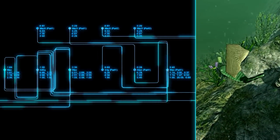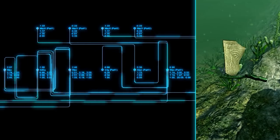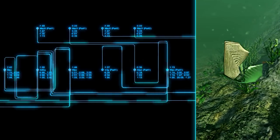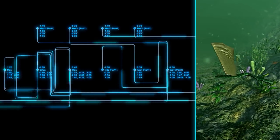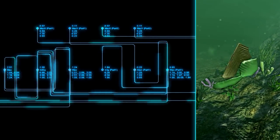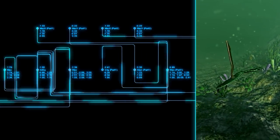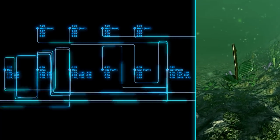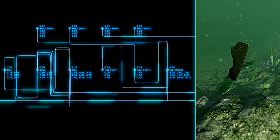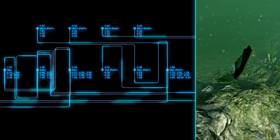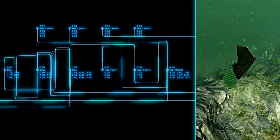They coordinate this movement using simulated brains. Data from their eyes and other senses flows down through a network of neurons that reaches into every limb in their body.